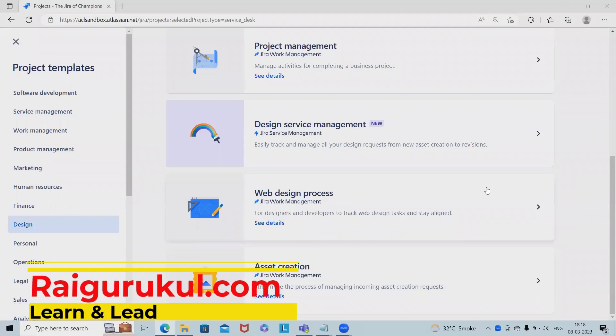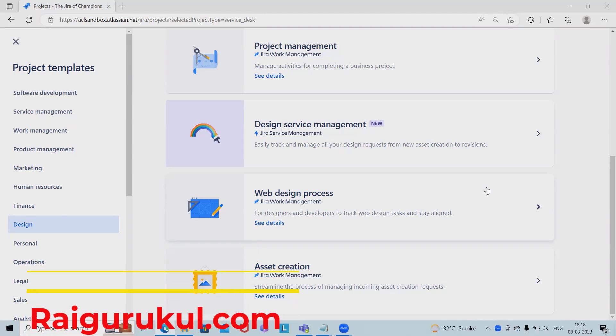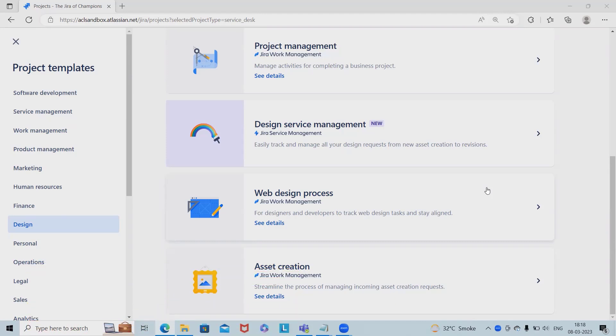Welcome to raigurkul.com. In this video we'll discuss Jira work management asset creations. Jira has a template where we can streamline the process of managing incoming asset creation requests. We'll see how to utilize asset creations within Jira in detail.